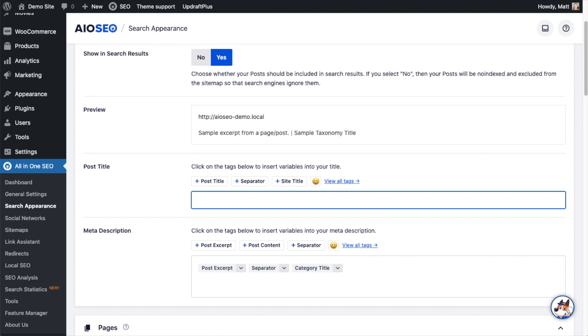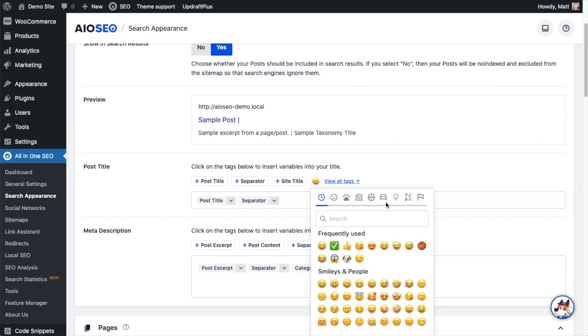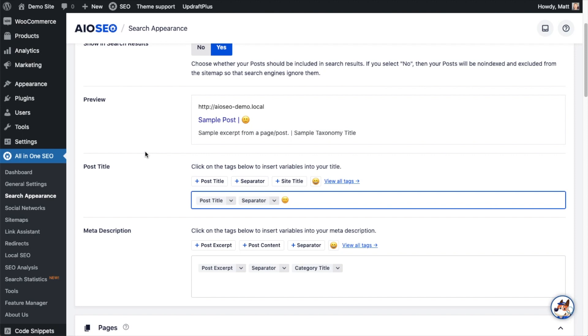So I'm going to keep it simple and just put in the post title, the separator, and I'm going to put in a little happy face emoji here. Now it's worth mentioning that the best way to come up with a post title for your content is to do it on each individual page.